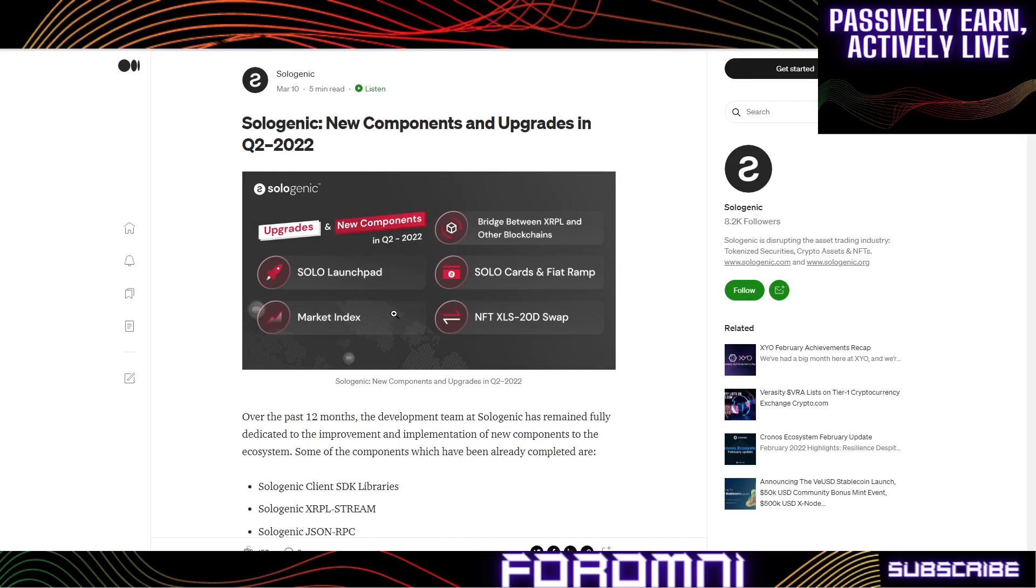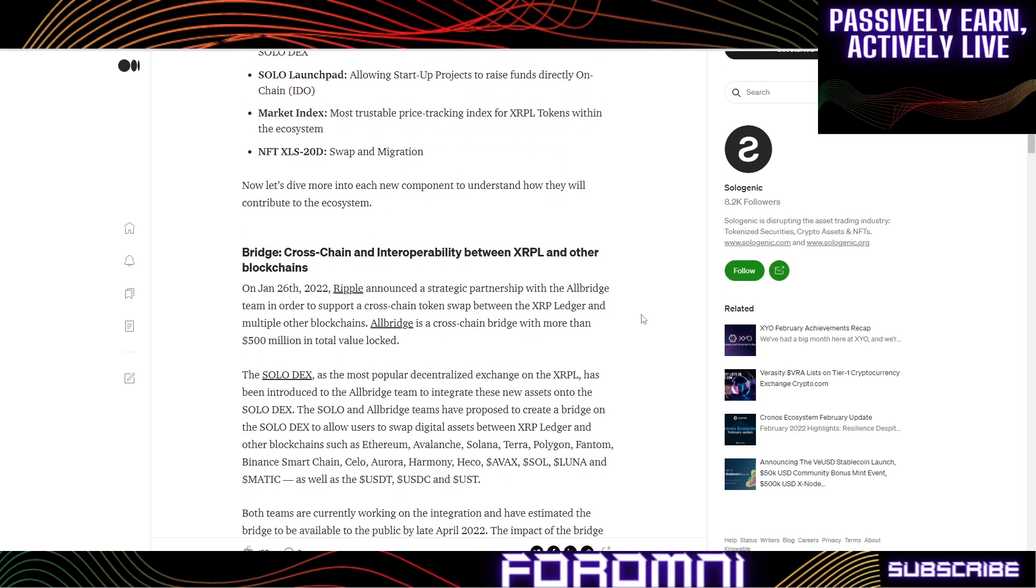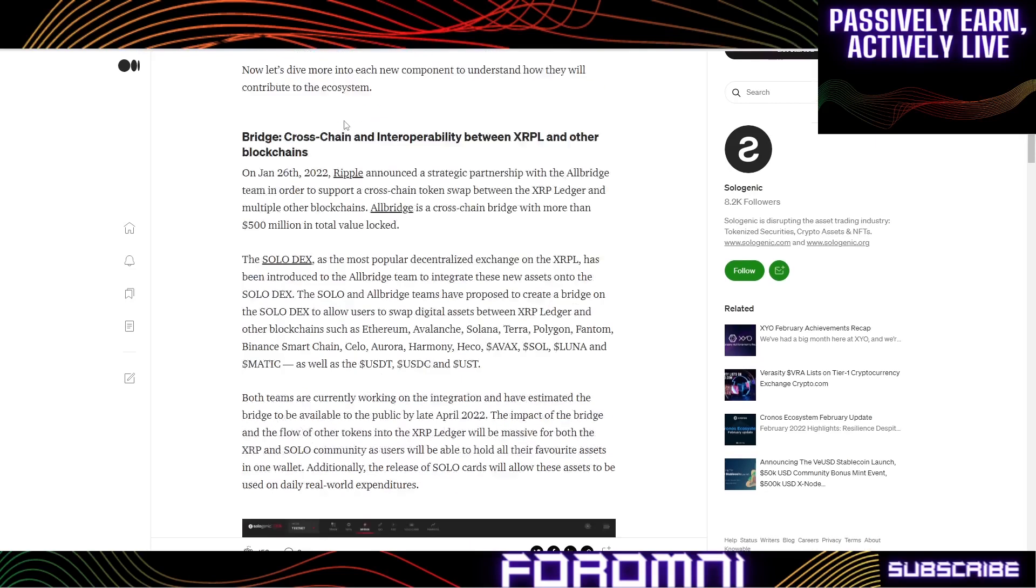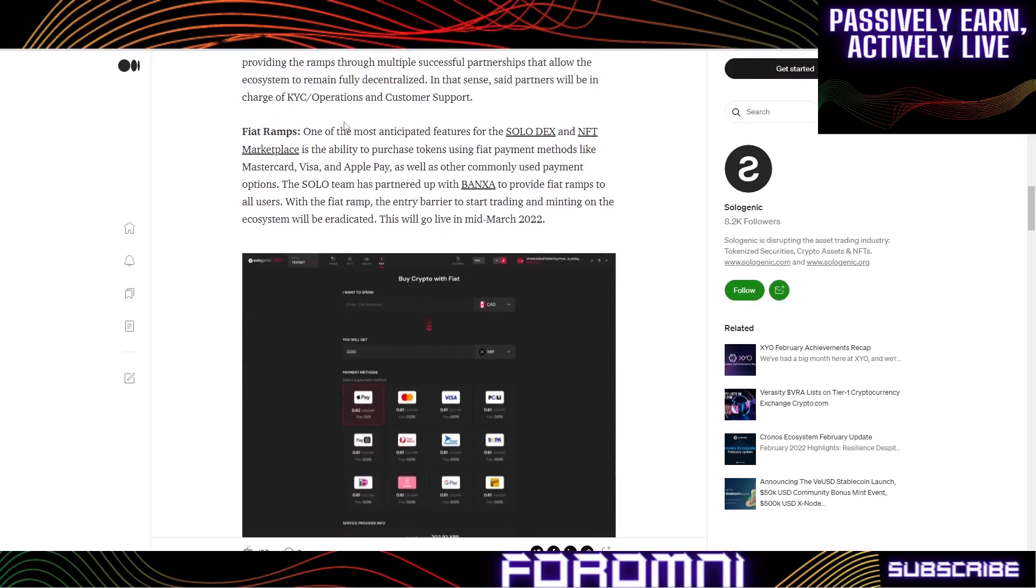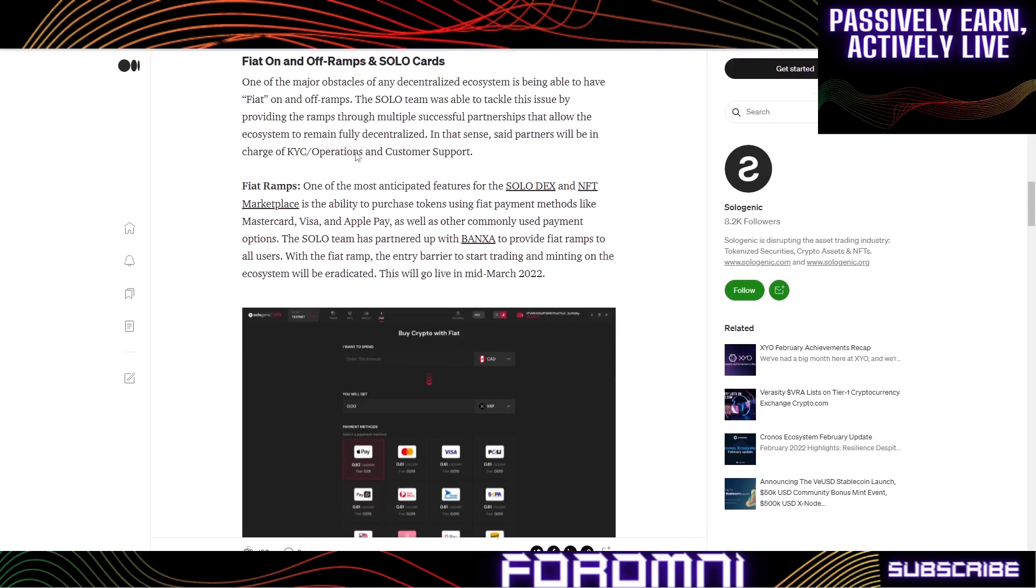You don't have to jump through all those hoops because we already have it set up. These Solo cards, let me show you what they're talking about. The Solo cards are making this a fiat ramp, the way you're going to buy and send cryptocurrencies directly on the Sologenic DEX. This is beautiful, this is exactly what I believe you all want to see.